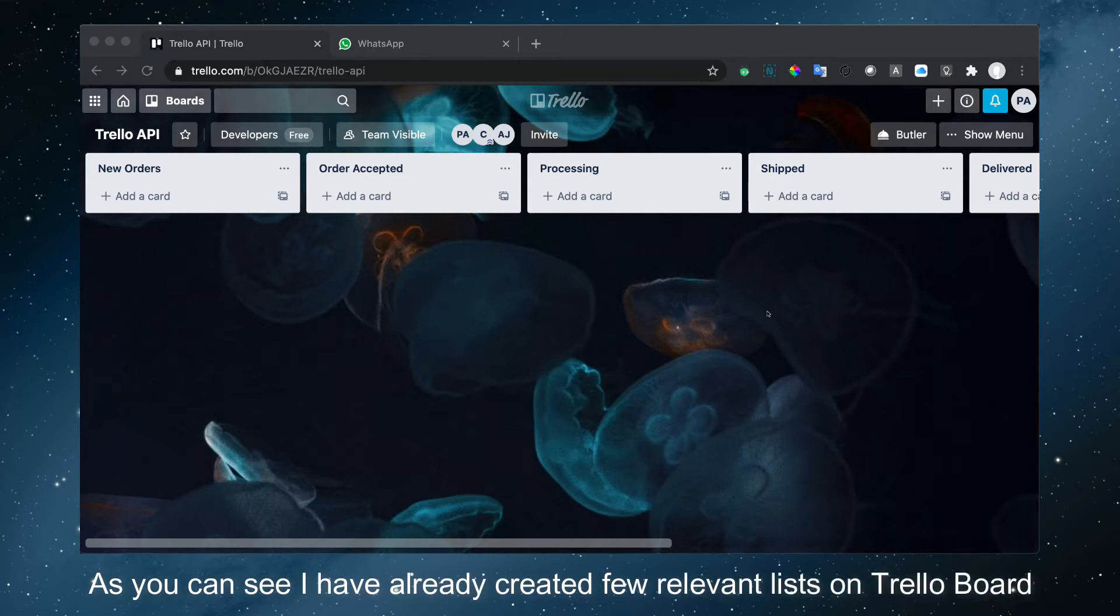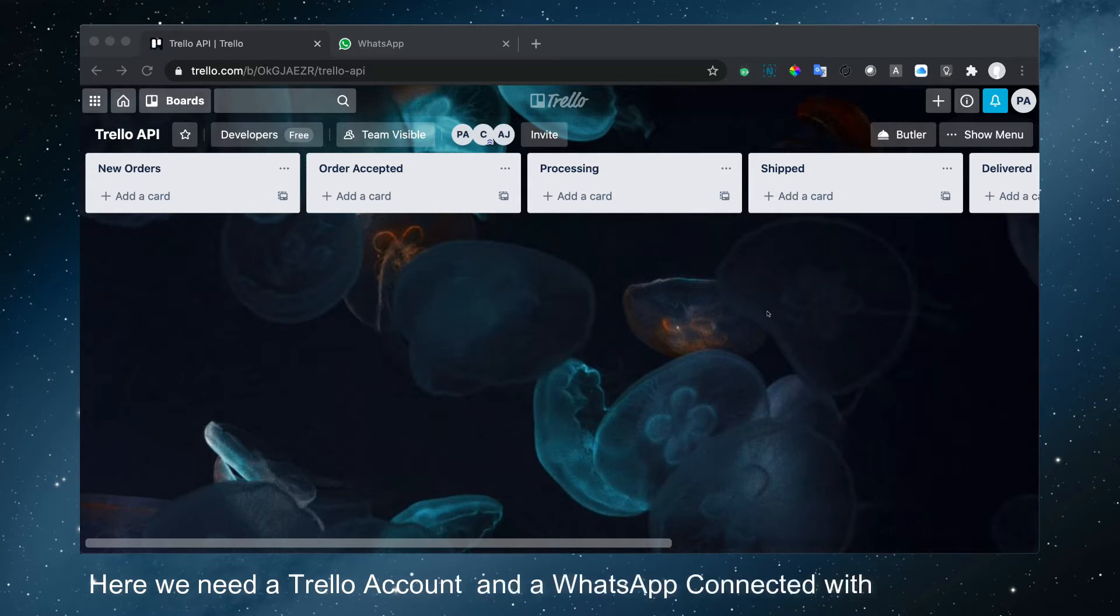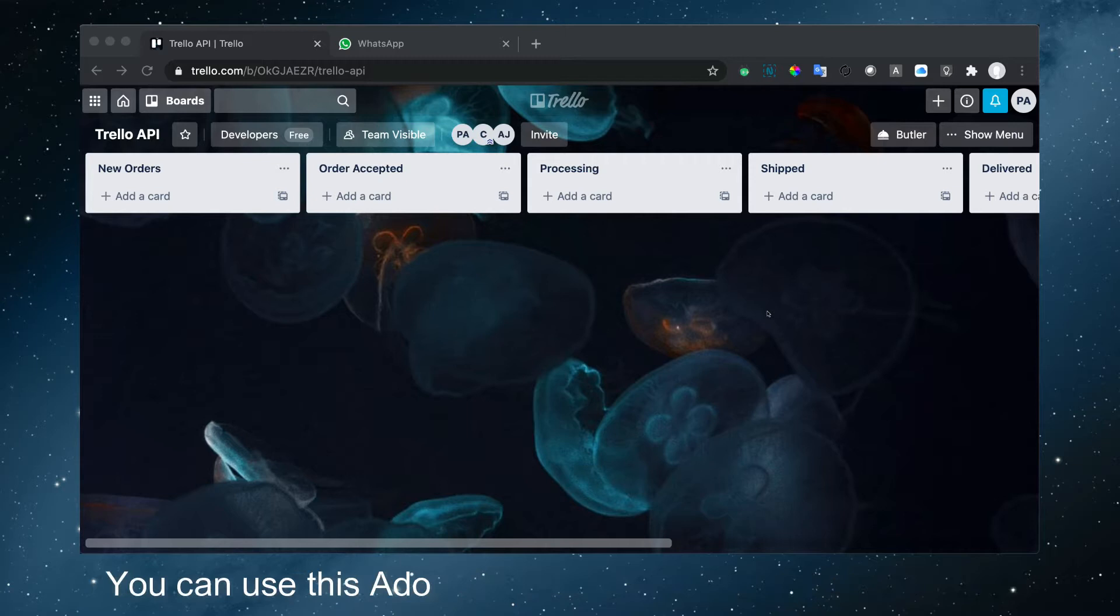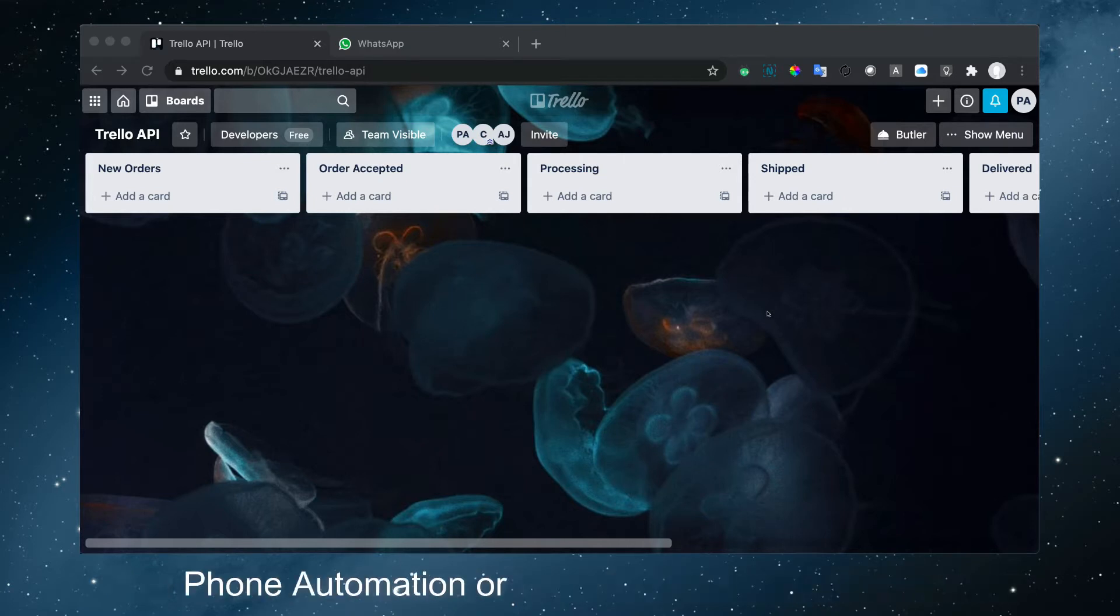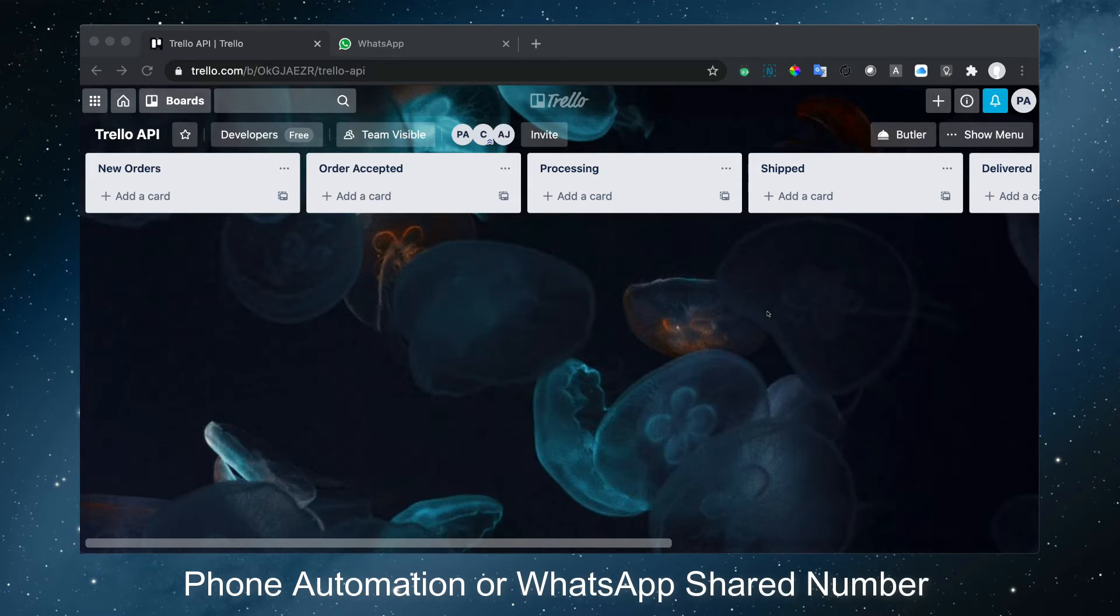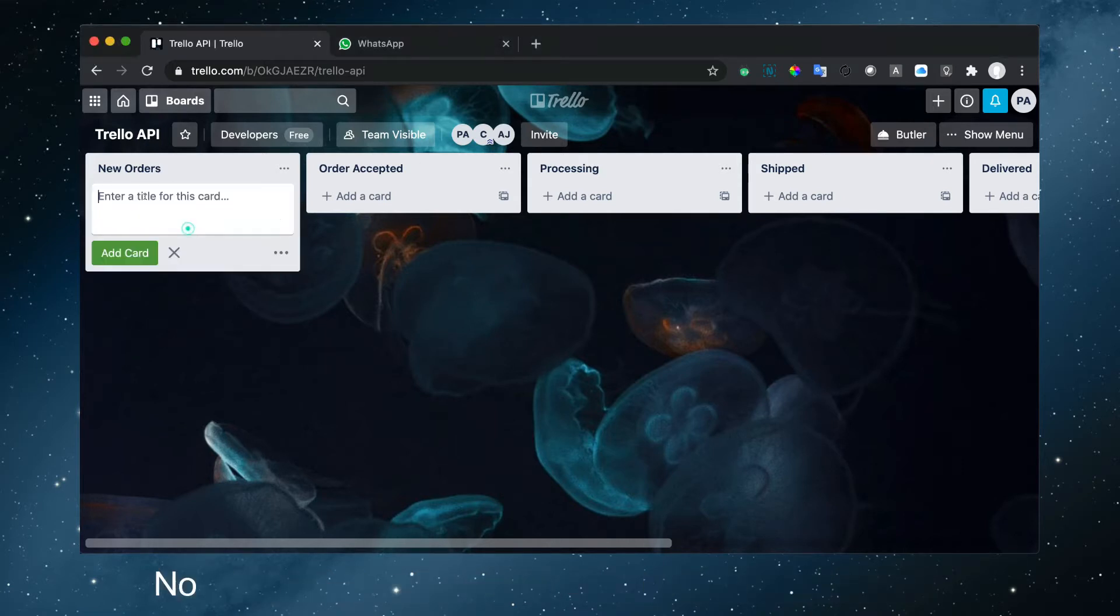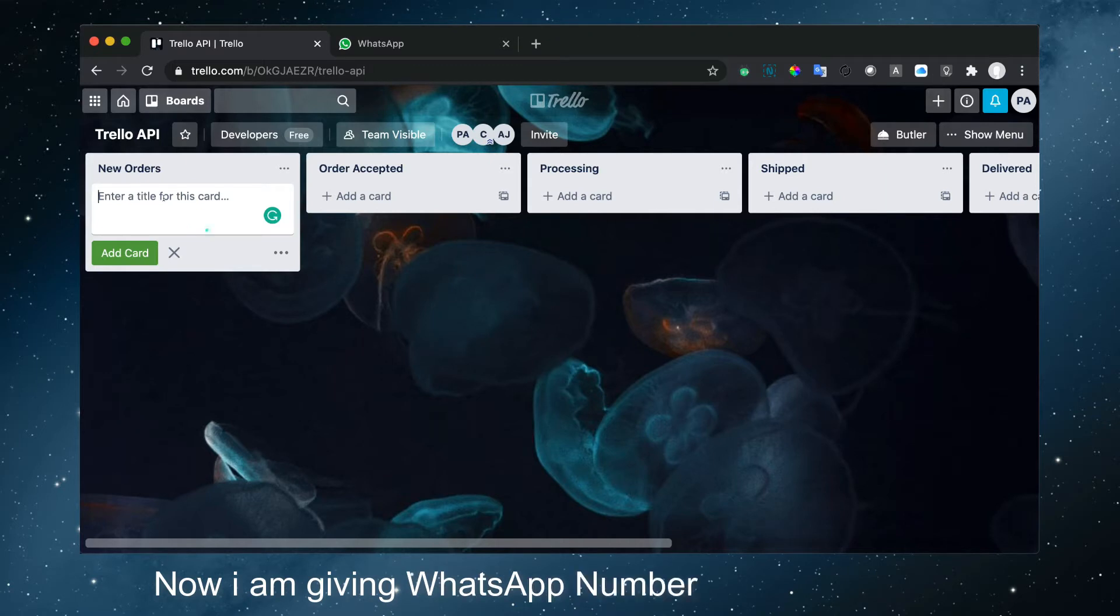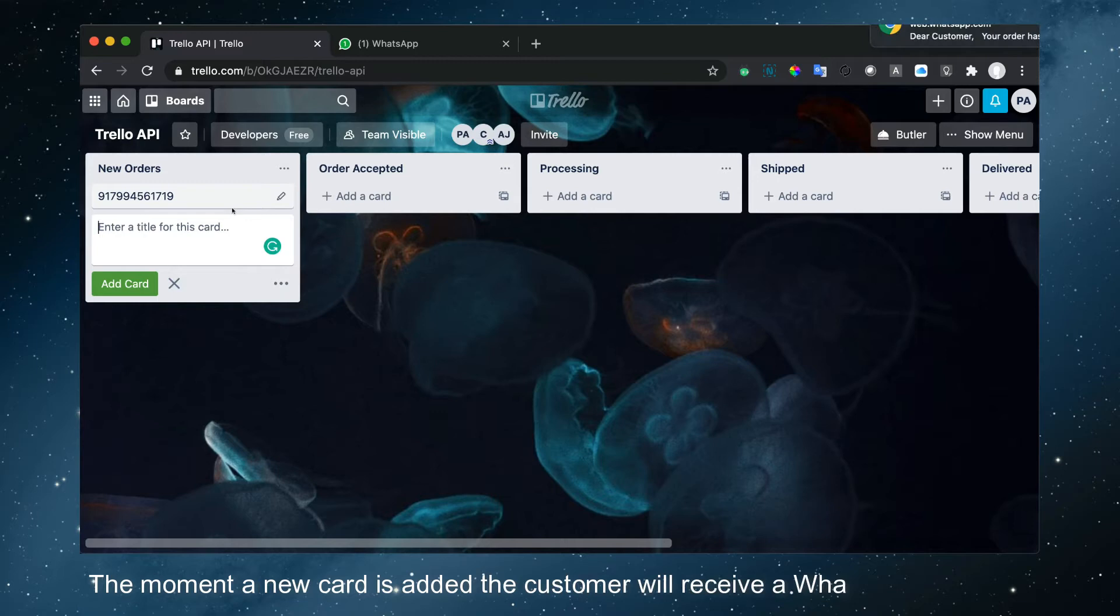Here we need a Trello account and WhatsApp connected with Picky Assist. You can use this add-on with your WhatsApp official account, phone automation, or WhatsApp shared number. Now let's create a new card in the New Order list. I'm giving the WhatsApp number as the card name. The moment a new card is added, the customer will receive a WhatsApp message.